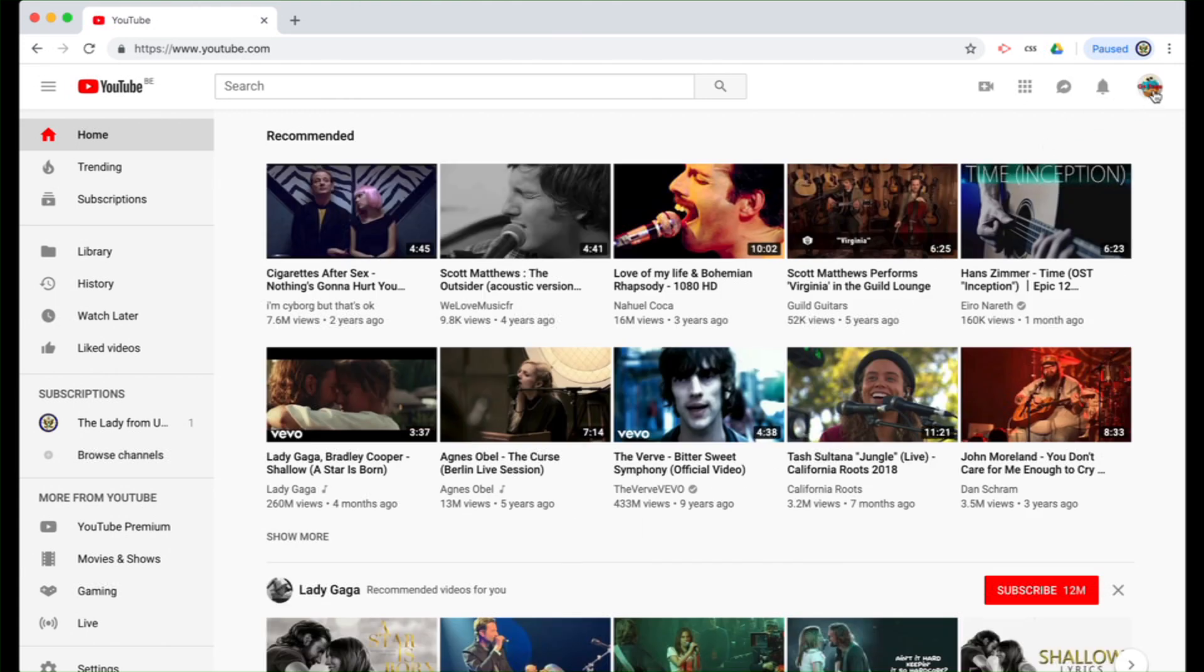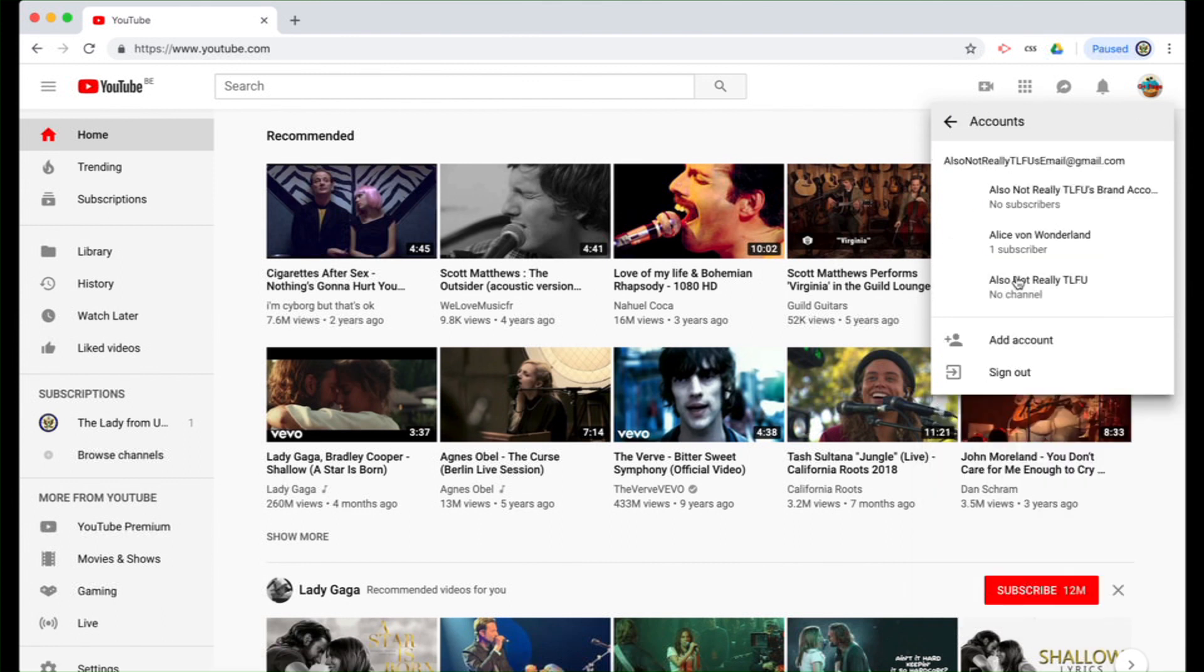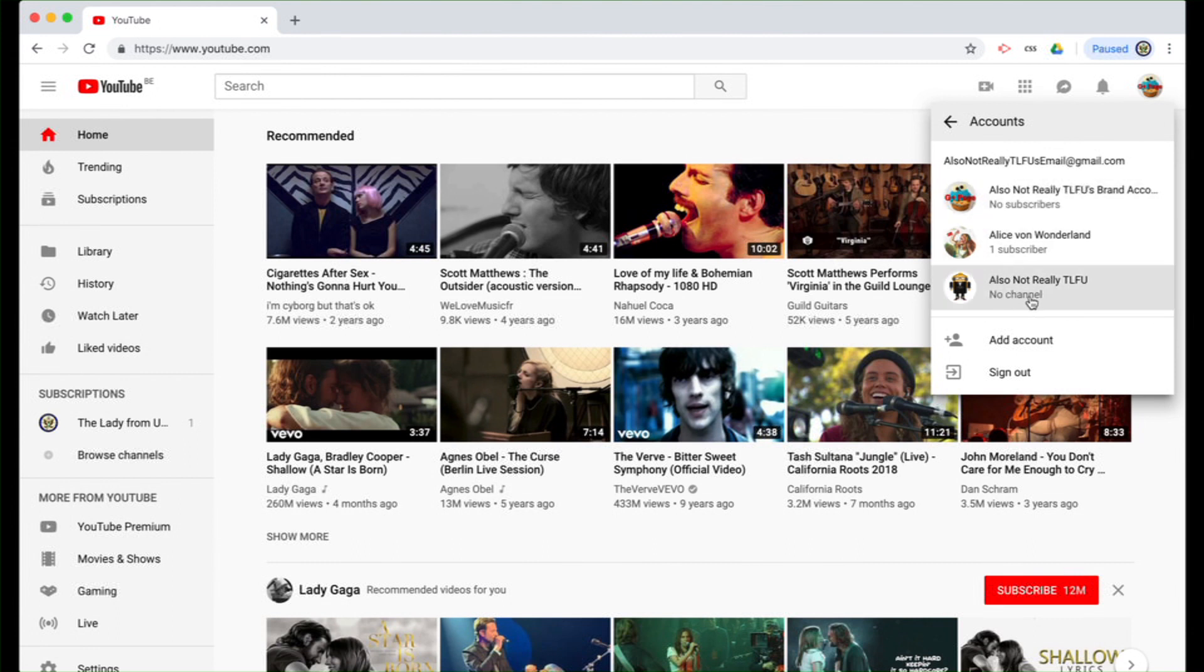And if I now click on the top right hand side and then click on switch account, the brand new brand account no longer shows up here. Why is that? Well, it doesn't have a YouTube channel on it anymore and therefore cannot actually be used at YouTube.